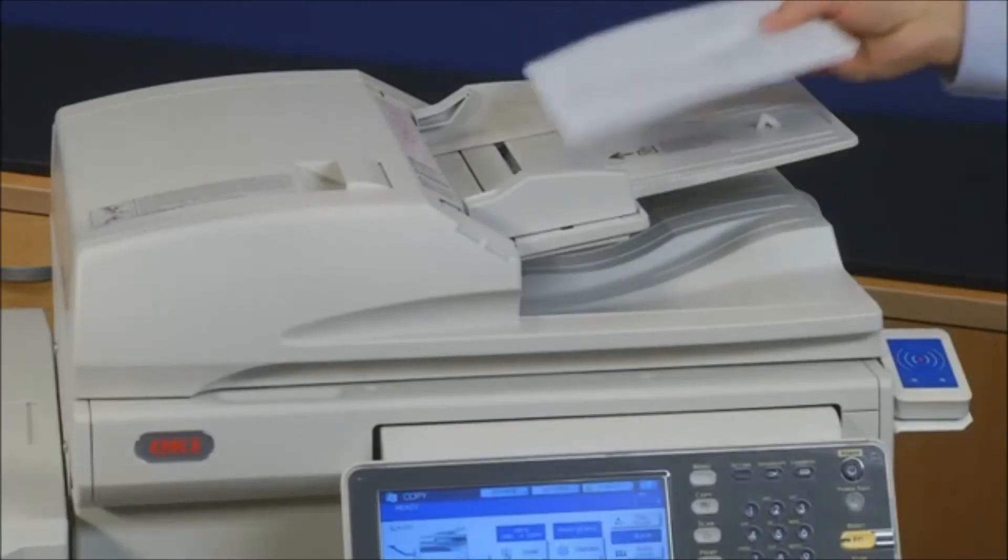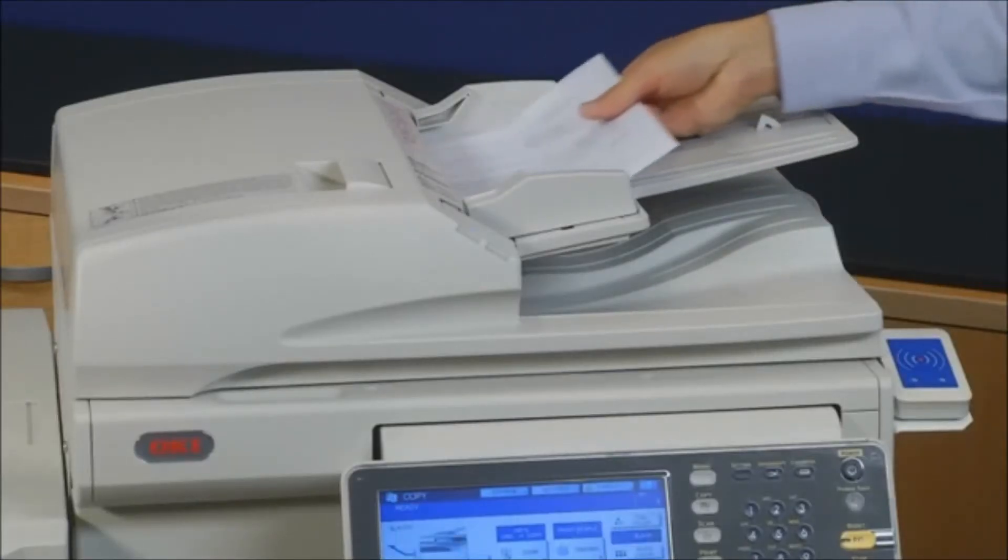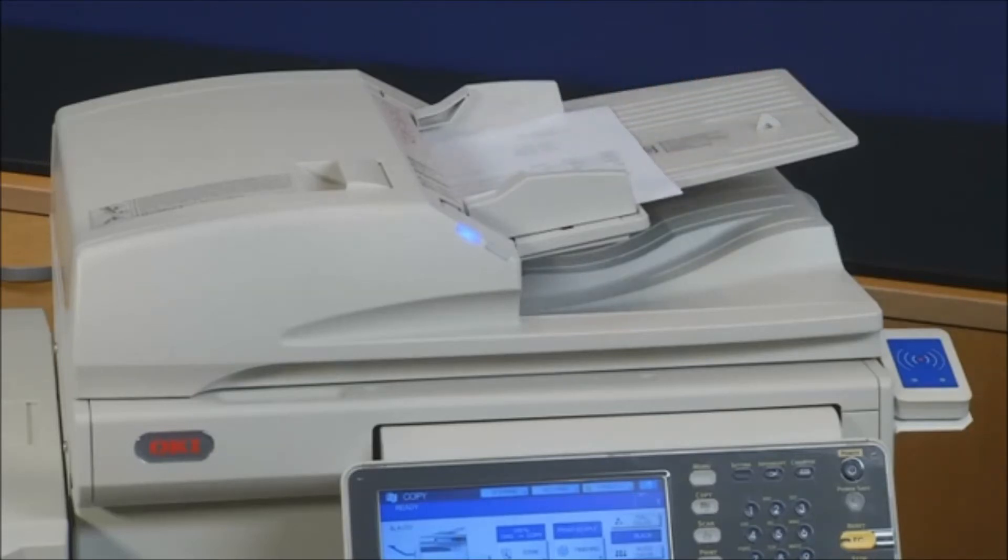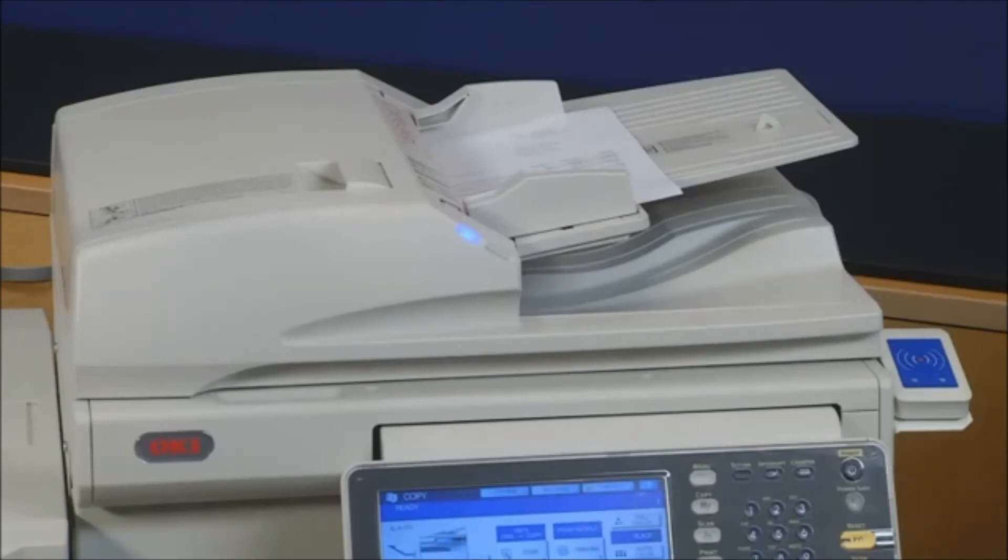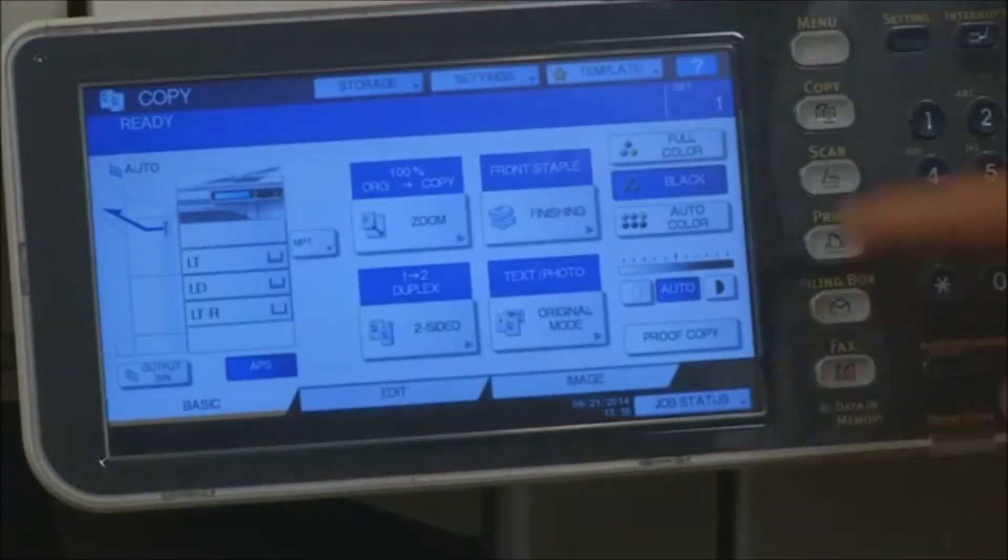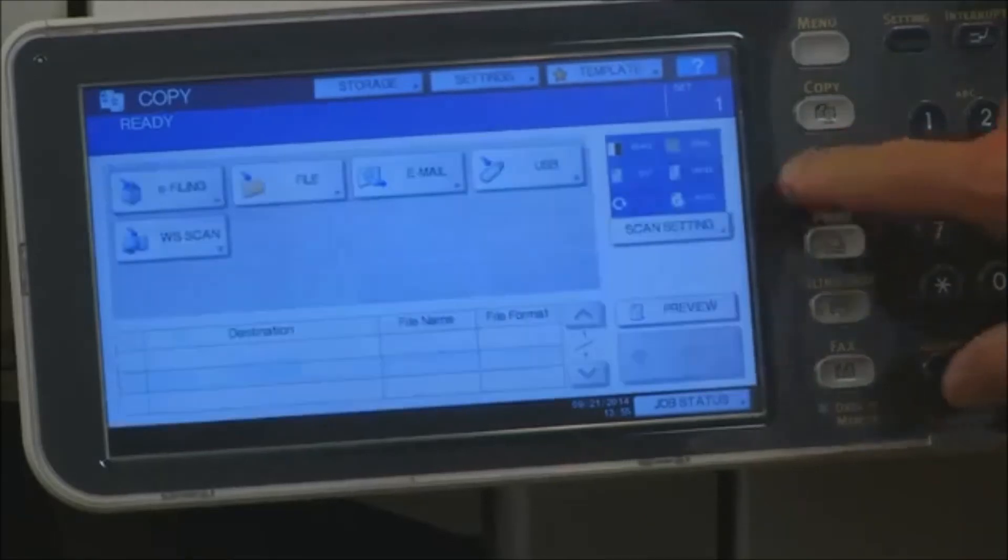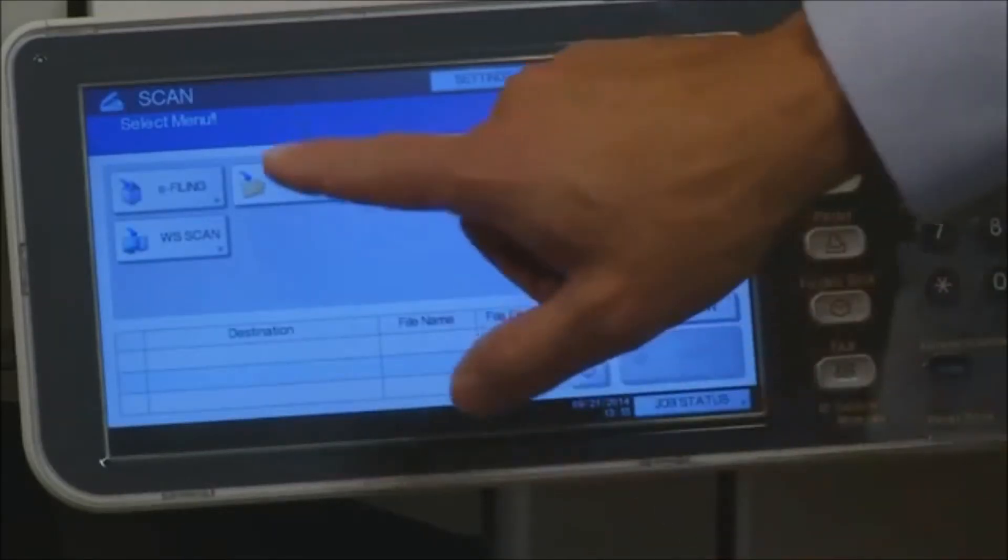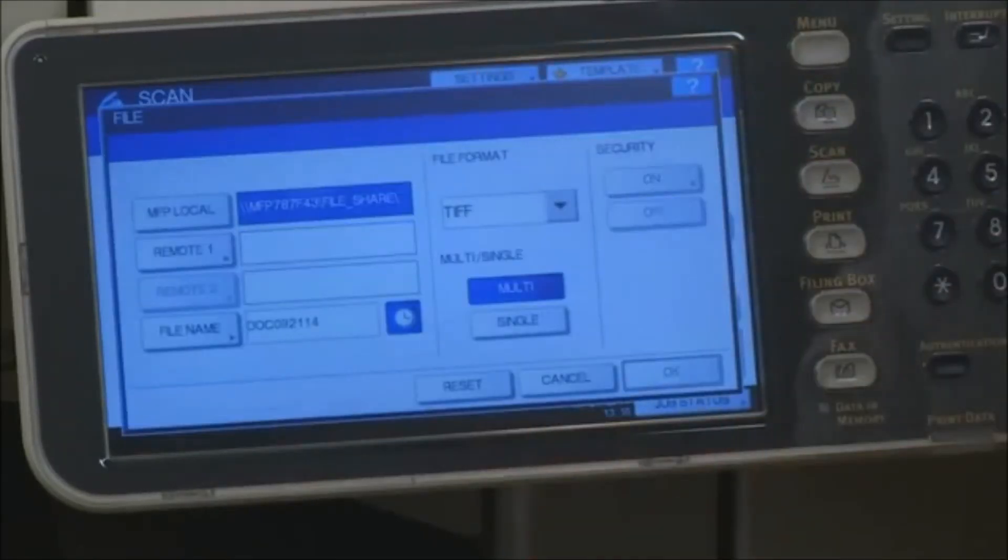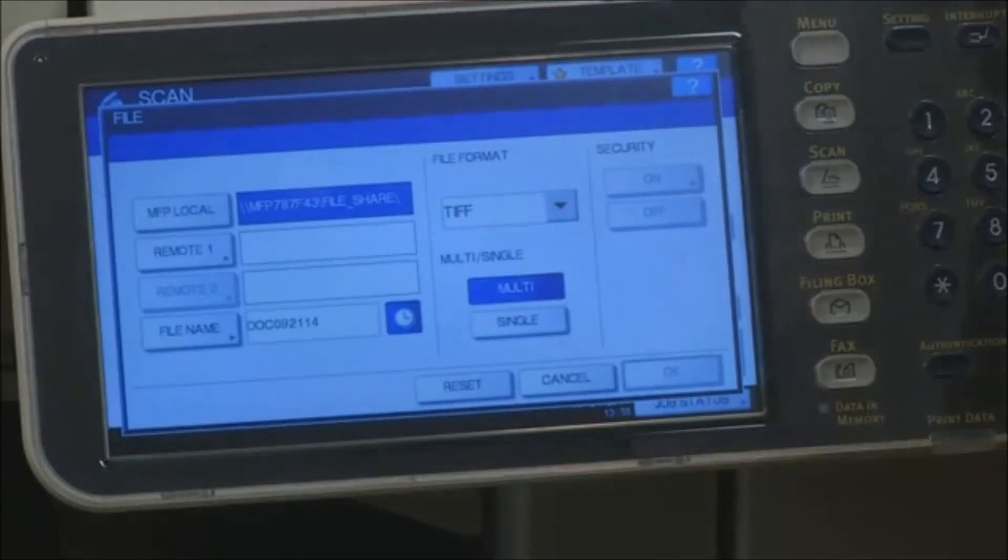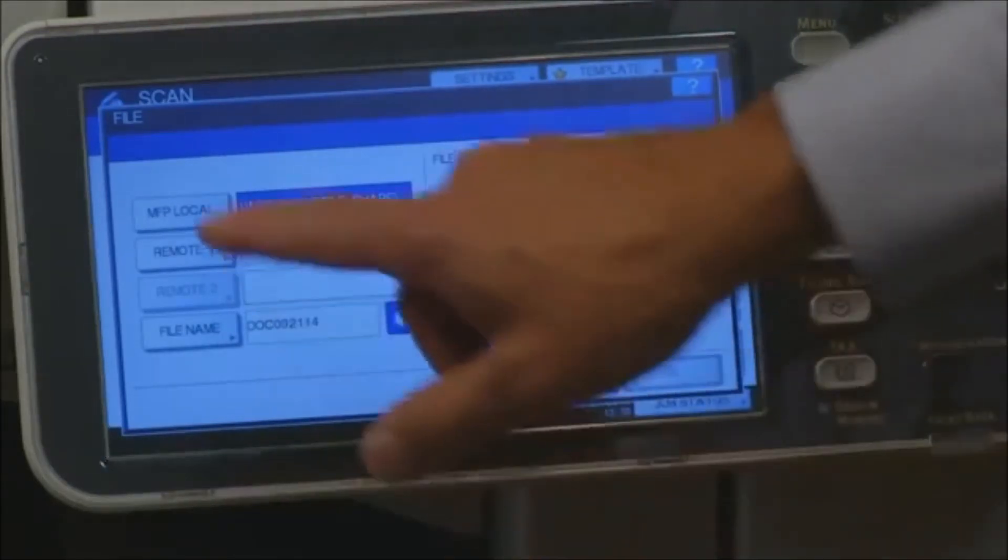With the MFP configured to display a list of network folders, users will be able to direct their scanned documents to specific locations, including a folder on their own PC. Simply press the Scan button on the front panel. Press File. Select Remote 1 to view a list of locations, including the location that we just added.